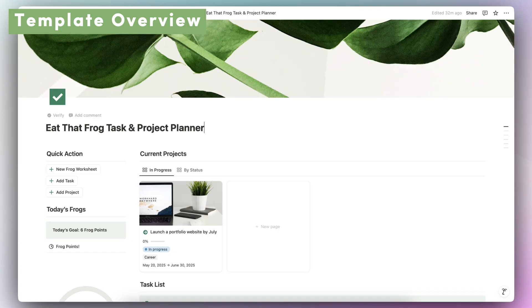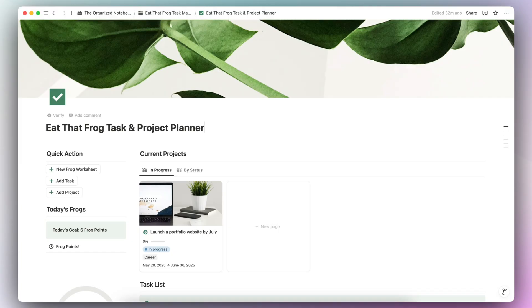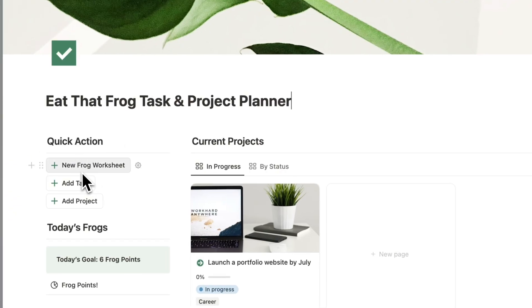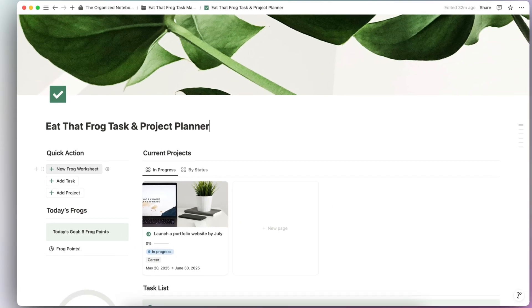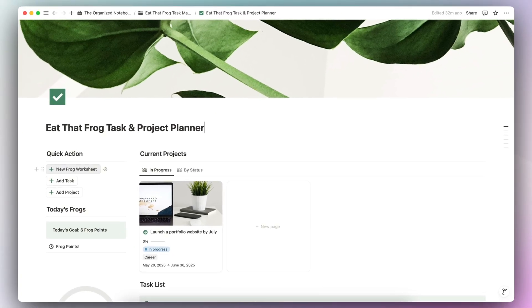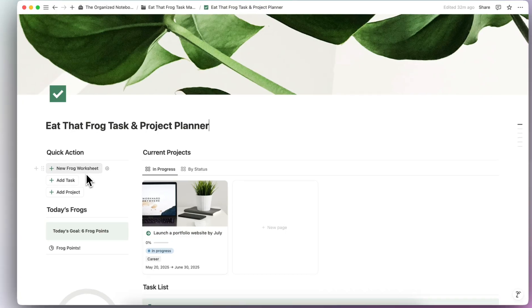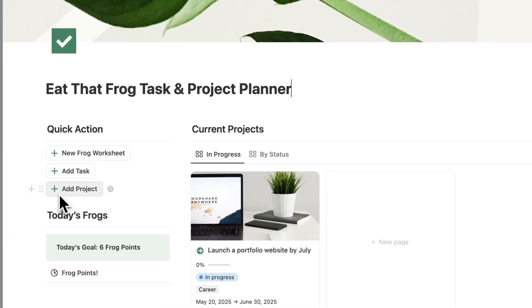Let's start with an overview of this template. This Eat That Frog Task and Project Planner is designed primarily for task management and also to manage your projects. On the left-hand side, you'll have a quick action button for New Frog Worksheet. These worksheets are designed to provide clarity and go through some prompts that help you determine your frogs of the day. If you're new to Eat That Frog, the frogs basically means the biggest, most important task of the day that's also going to give you the highest value when you complete them.